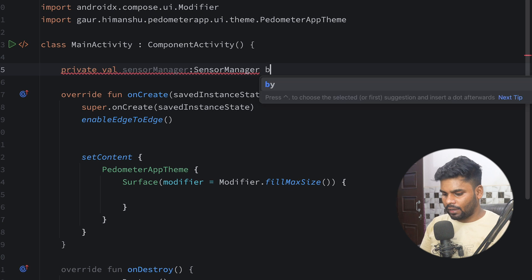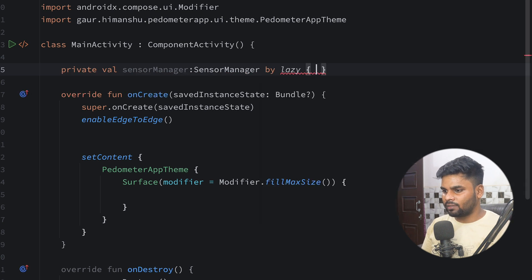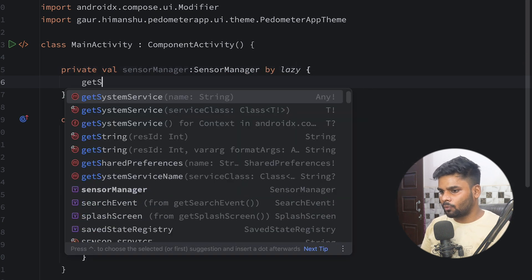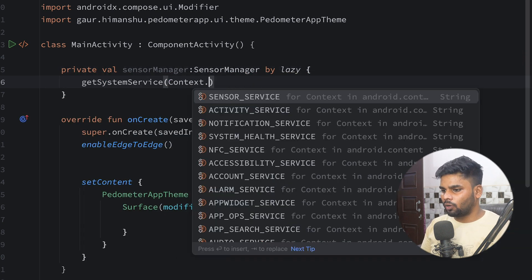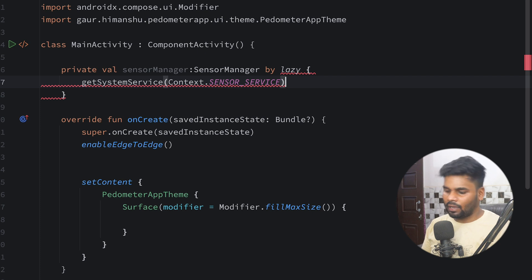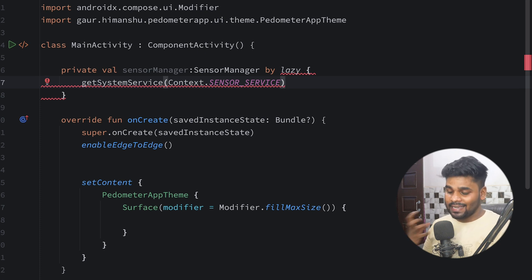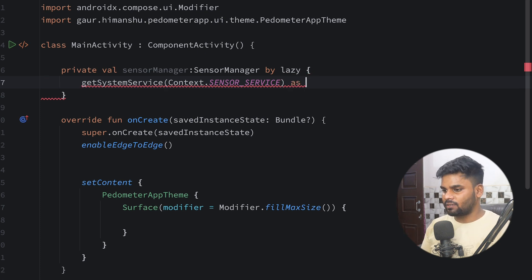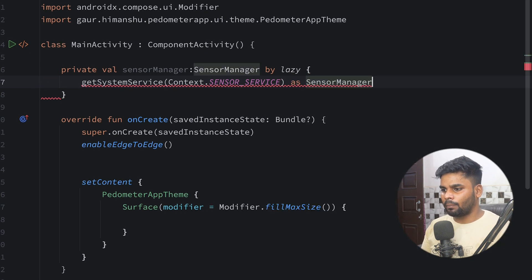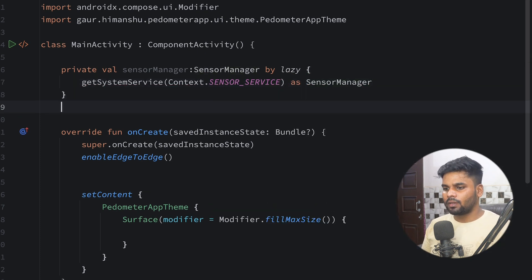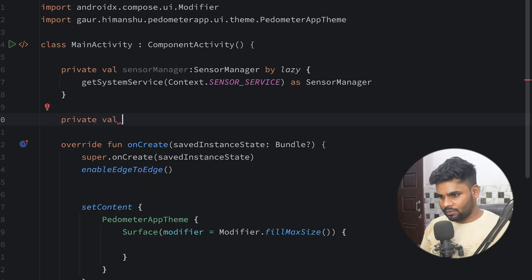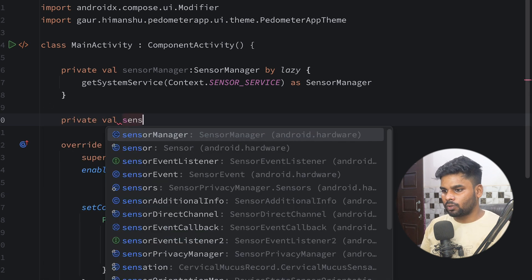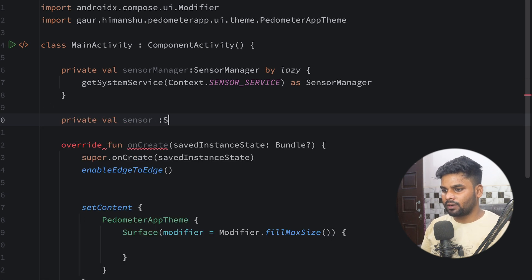So first let's create that SensorManager. I'm declaring a private variable called sensorManager of type SensorManager, and I'm going to use a lazy block. Inside it I'll call getSystemService with the help of Context.SENSOR_SERVICE to receive my sensor service, then cast it to SensorManager. Next I'm going to create my sensor that we will use to detect the step counter, of type Sensor, initialized with null.